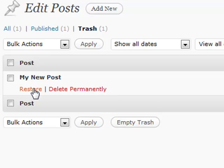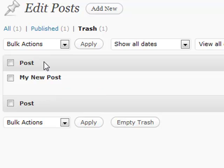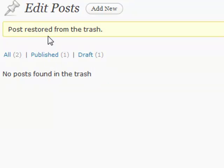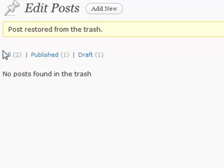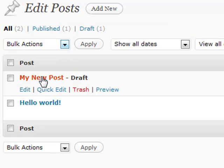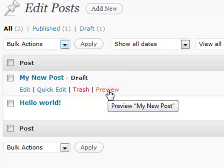But if you want to restore something, let's say that you have accidentally deleted, you can just click the Restore link and it'll go back to the regular section. So there's nothing in the trash anymore. Go back to All and now it's back to where it used to be. Preview is obviously pretty self-explanatory. It'll actually show it on the front end of your blog.